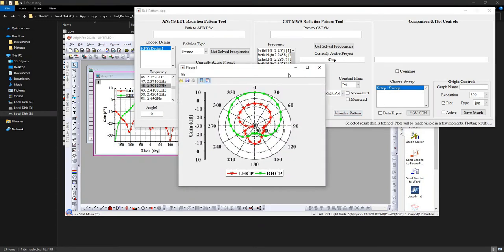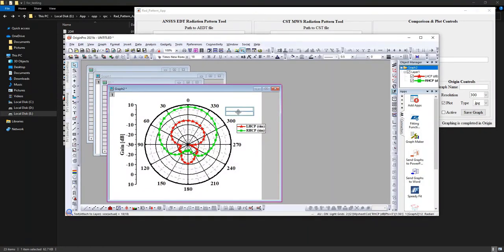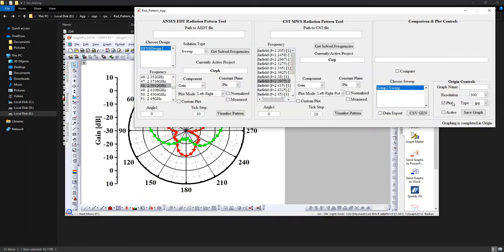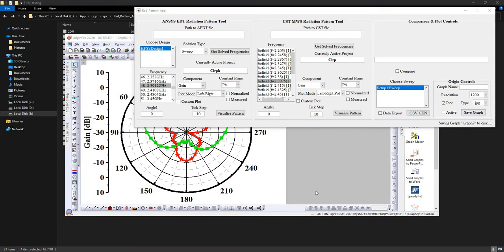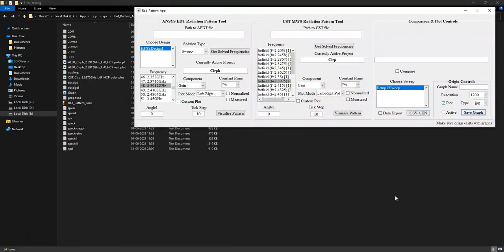Let us quickly draw the polar plot in Origin 2. Just press visualize pattern and, as you can see in the background, the LHCP and RHCP plot in Origin is also created simultaneously along with the figure in MATLAB. You can save this image using the controls provided — I will choose the highest resolution available and just press the save graph button. The plot automatically resizes to eliminate extra border space so you can conveniently place it into Word or presentations.